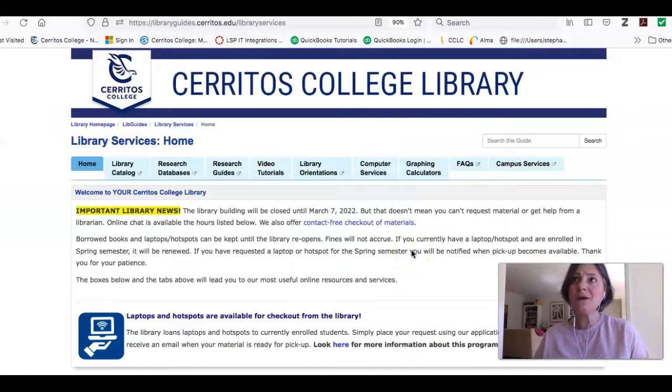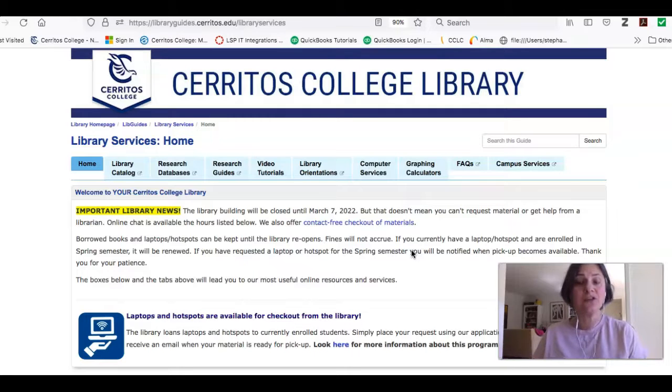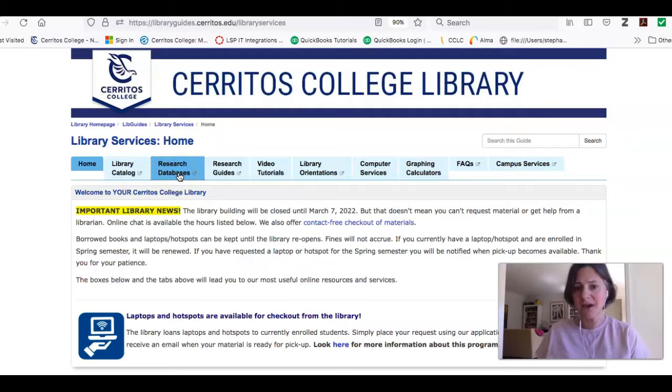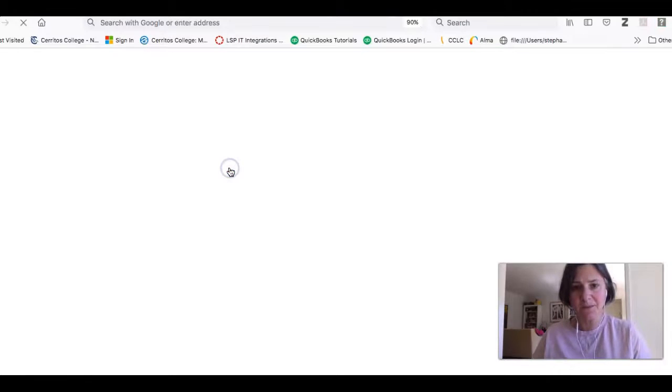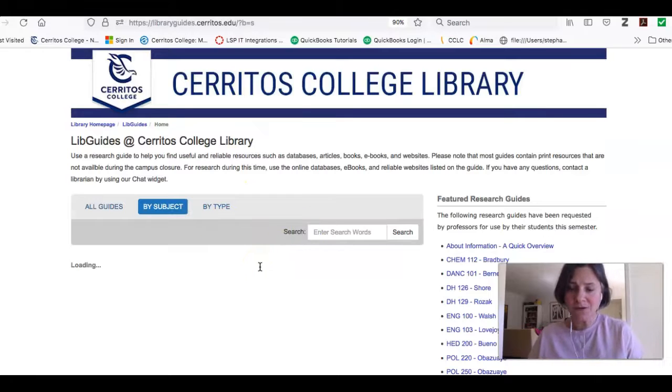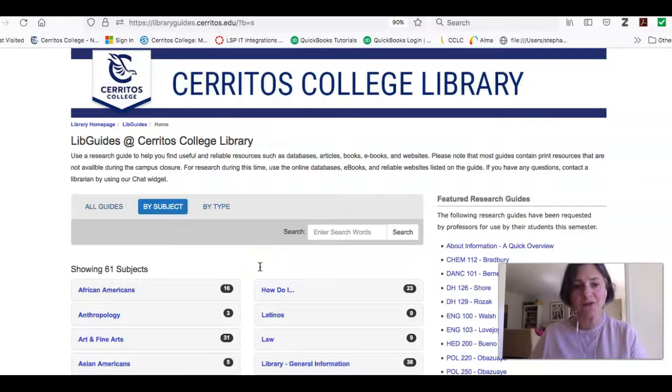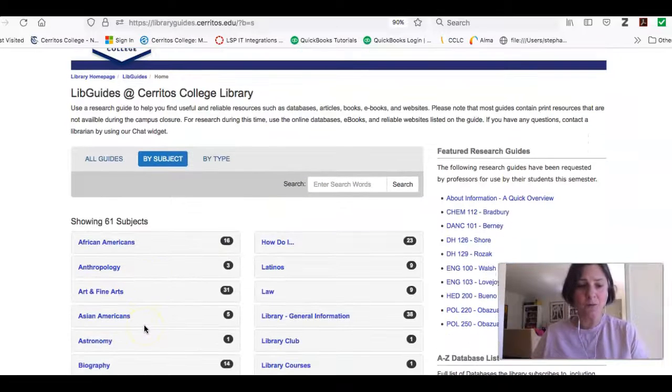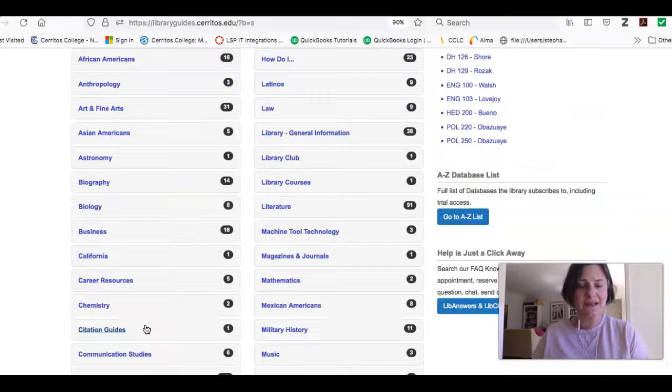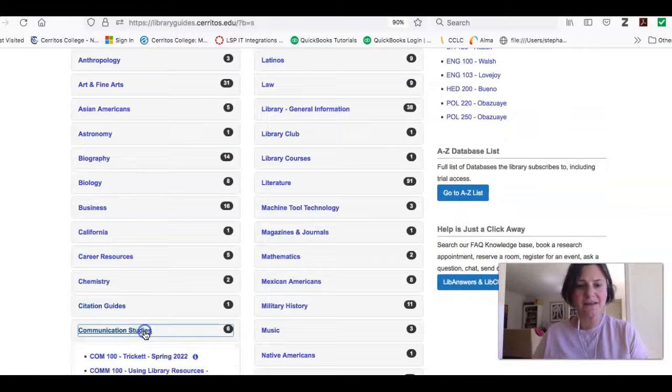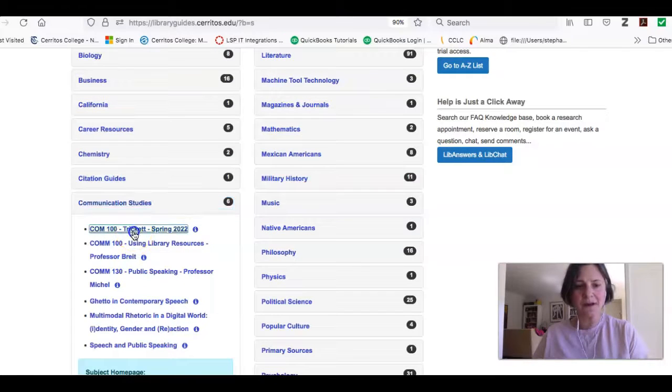In the announcement that this video will be in, there will also be a link to the research guide I made for your class. So usually at this point we click the research databases tab. This time we're going to click the research guide tab, and we're going to find the research guide I made for your class. I'm going to scroll down to it until I get to communication studies and click that link, and yours comes up right away.